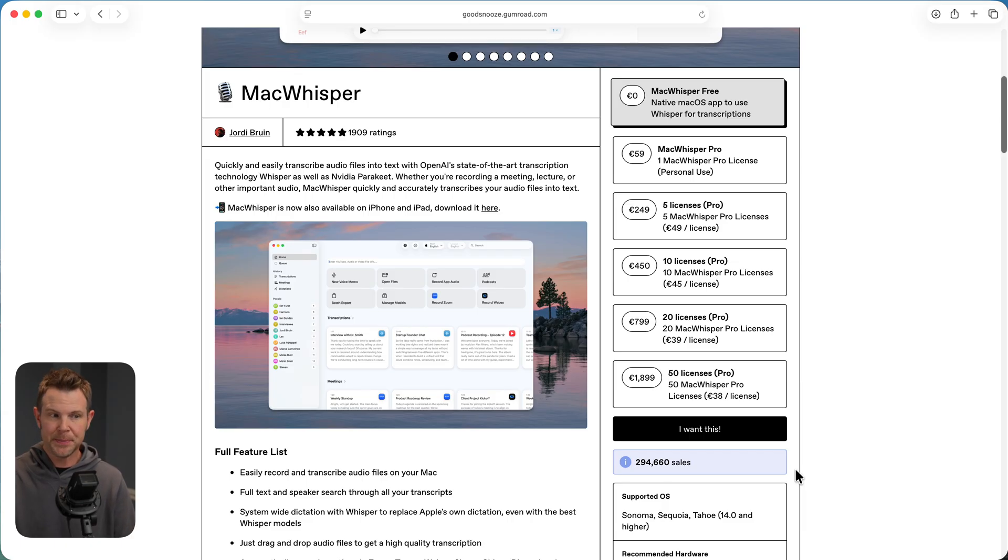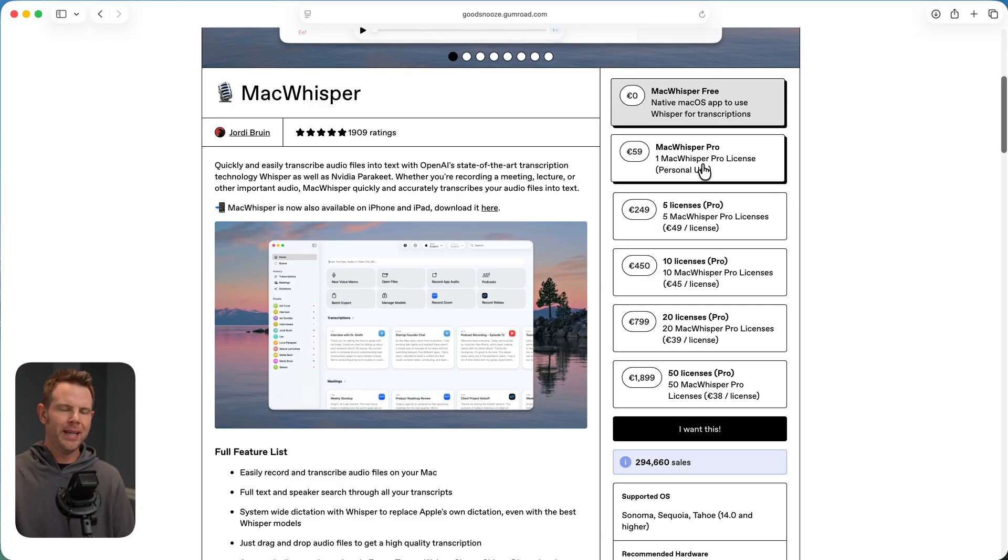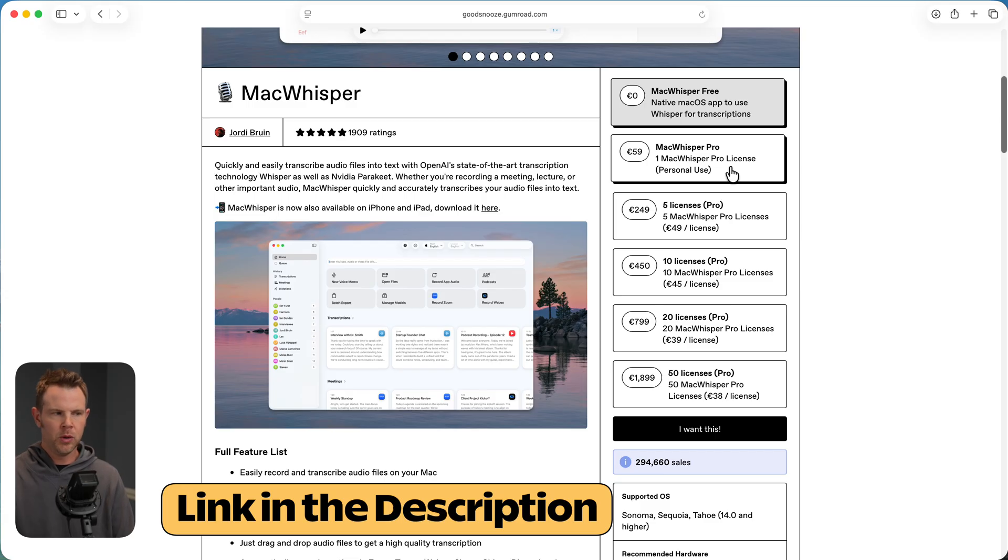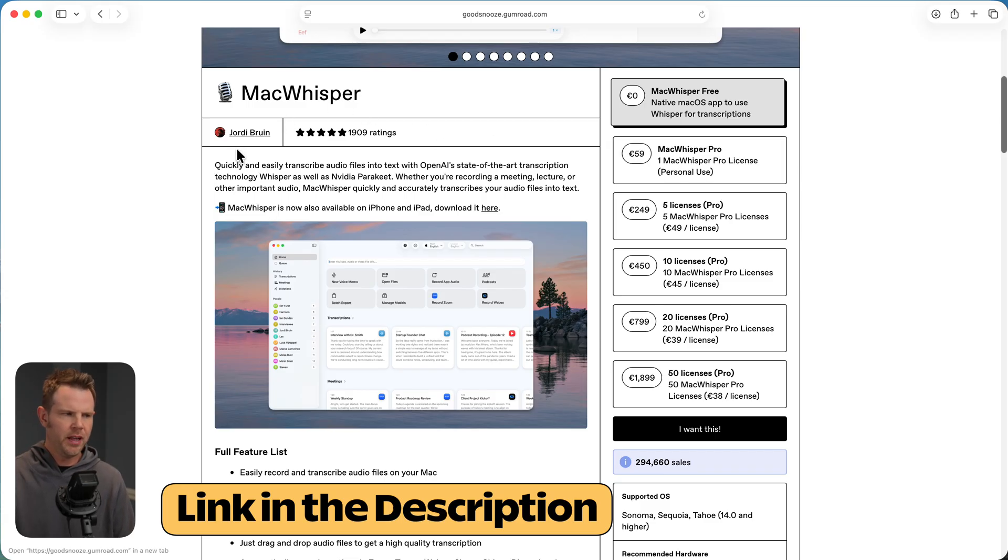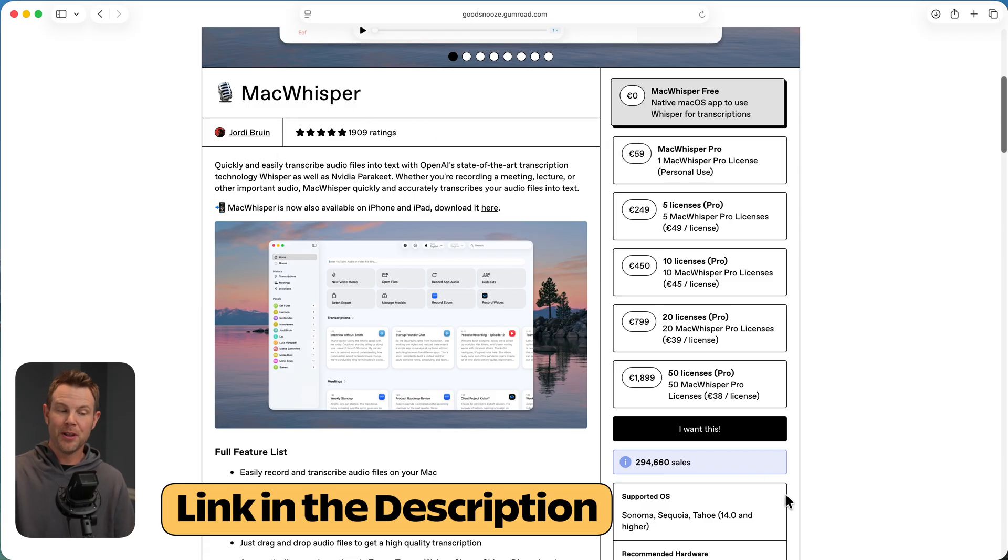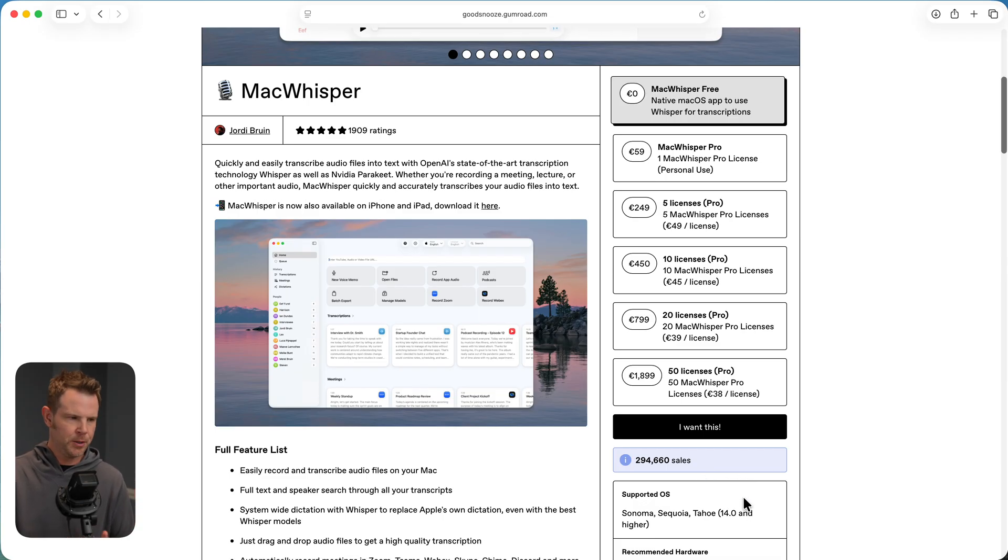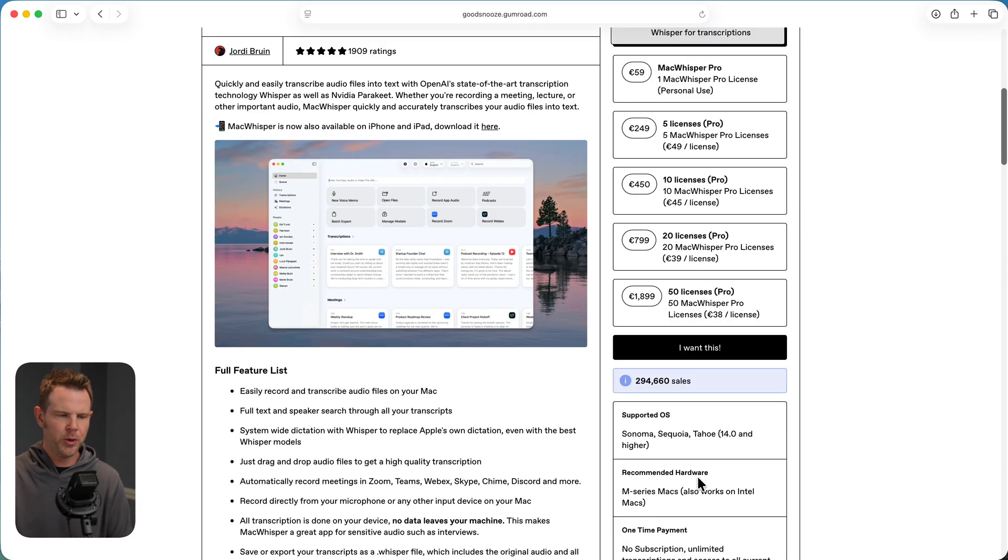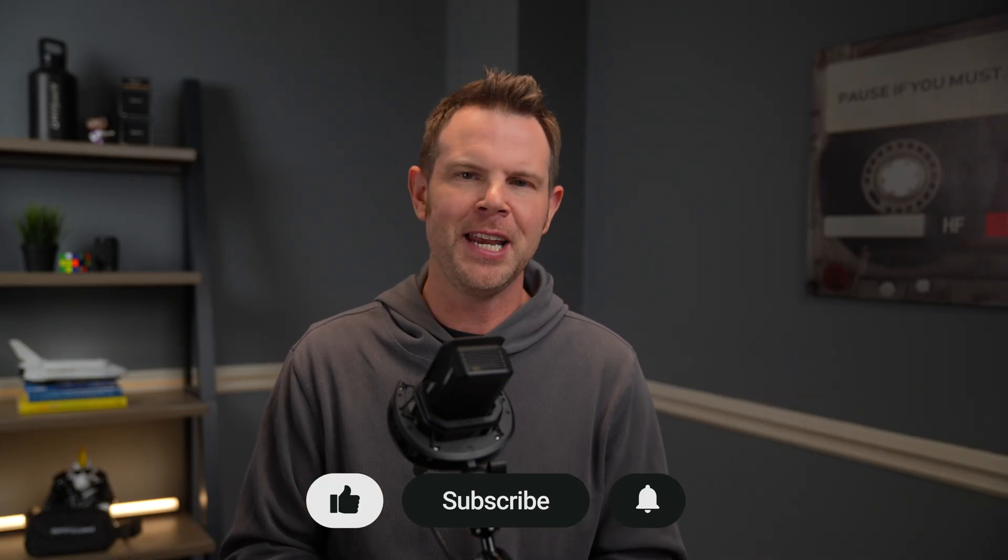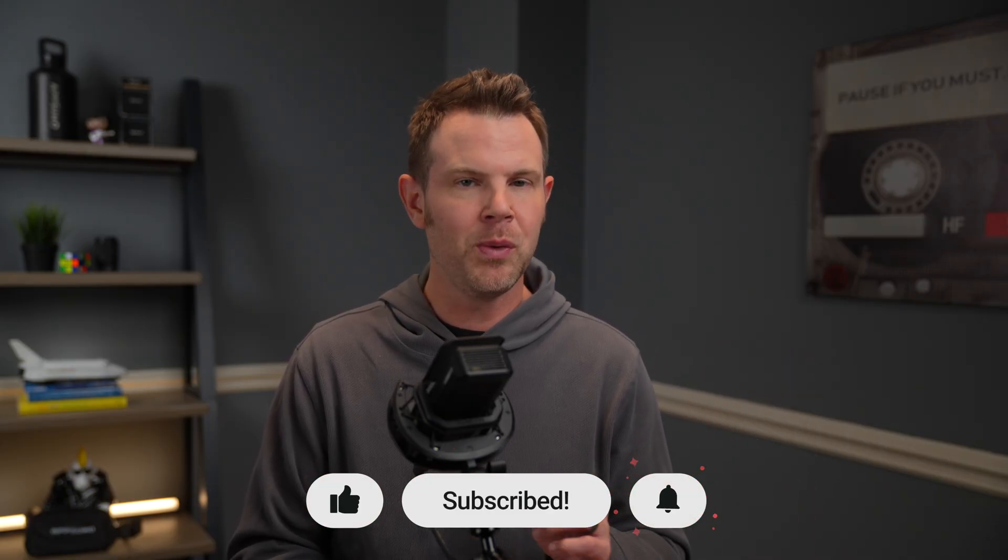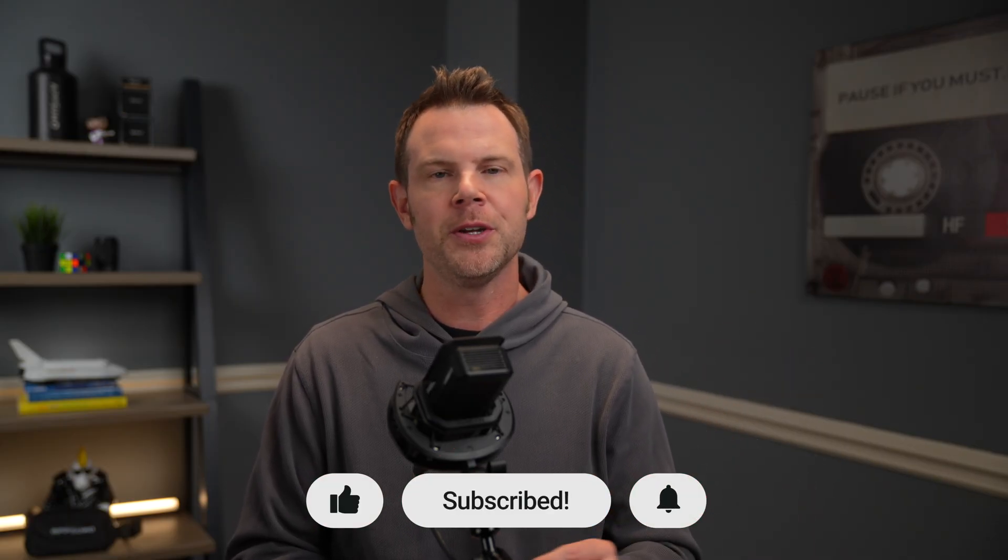All right, there you have it. That is MacWhisper. I highly recommend this tool. Go ahead and pick it up with a link in the description, just 59 euros. Well worth it. It all goes to support the developer Jordy who has sold almost 300,000 copies. So that is inspiring in of itself. Congratulations to Jordy. All right, that's going to do it for this video. I hope you found it helpful. If you did consider hitting that like button, get subscribed. If you're new around here, drop me a comment. If you have any questions, I've got the link for MacWhisper down below in the description as well. And once again, thanks to i10x for sponsoring today's video. My name is Dave, and I will see you in the next one.